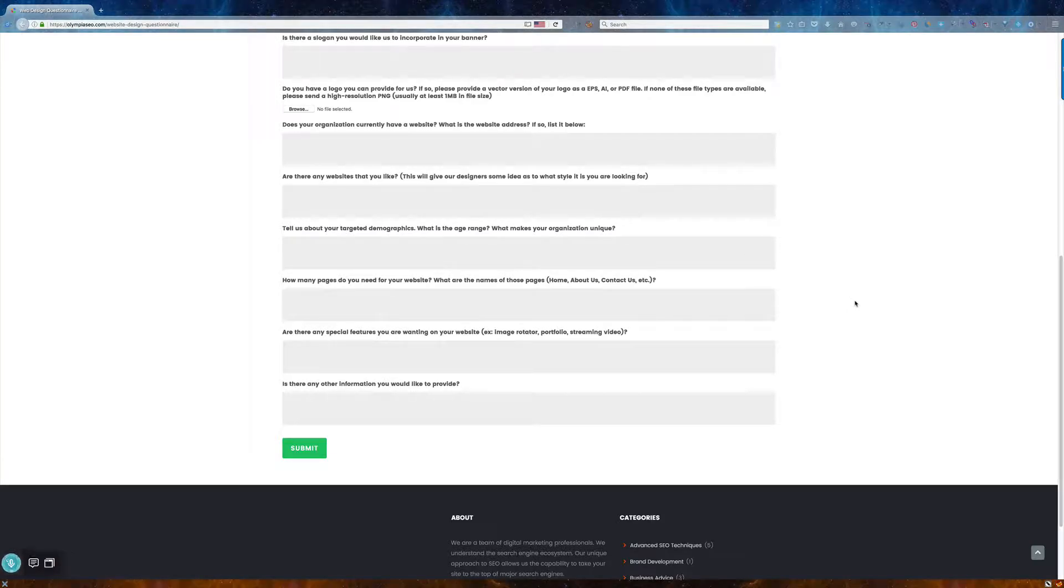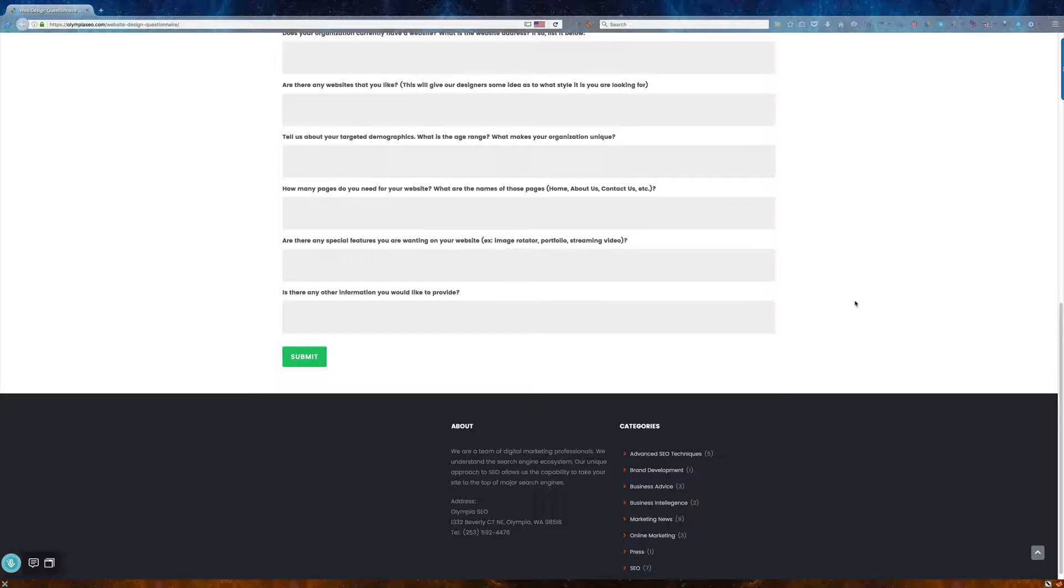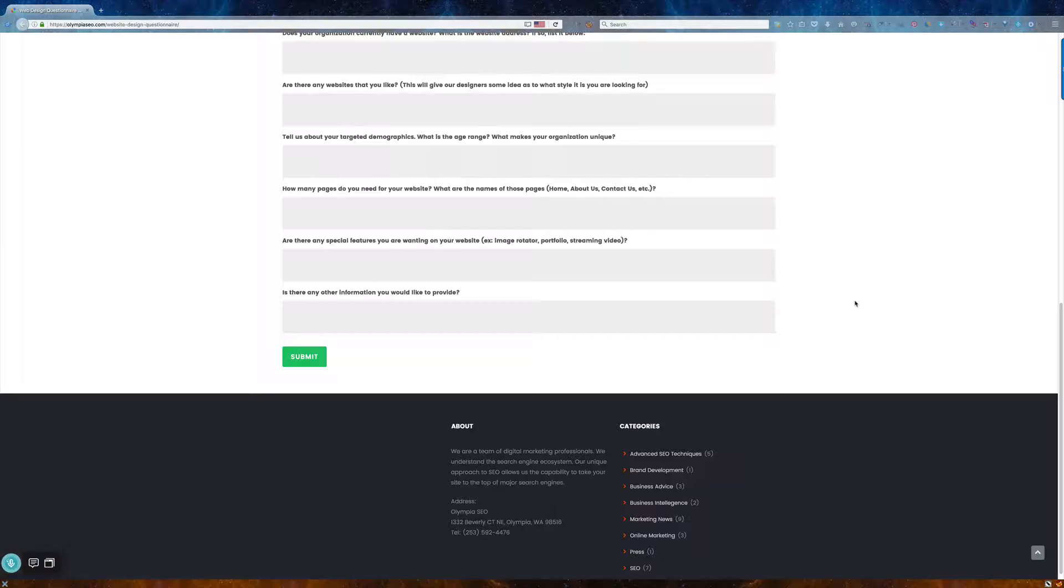And then how many pages? Obviously, we're going to build the homepage. We'll put in the about us, contact us, and the legal pages for you as default. But let's say you want to use this as an e-commerce site and sell products, then we'll put in a shop page as well.